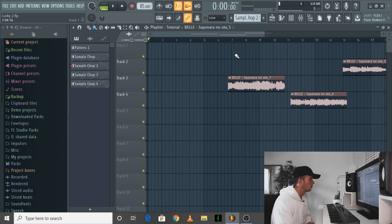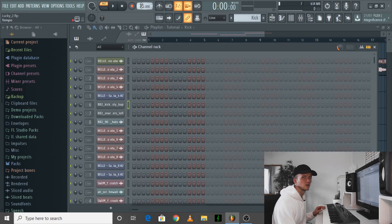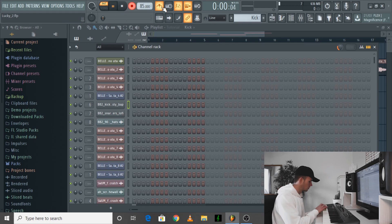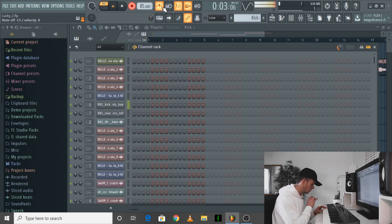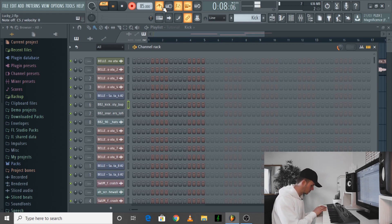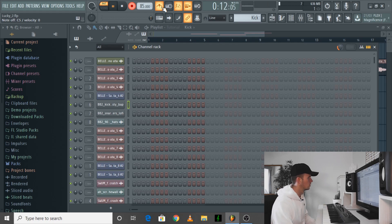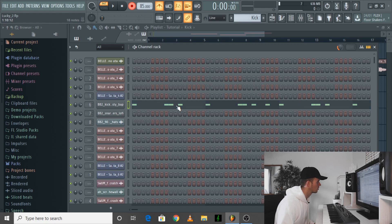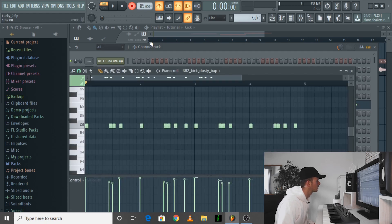Once I've found the loops that I want to chop up, I'll create a basic drum pattern just to get a bit of a groove going. I'm going to keep the tempo around 85, and then after I quantize that it sounds like this.